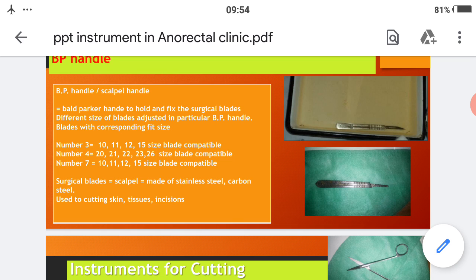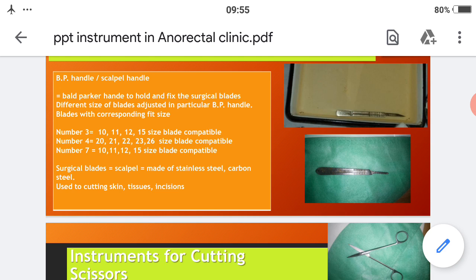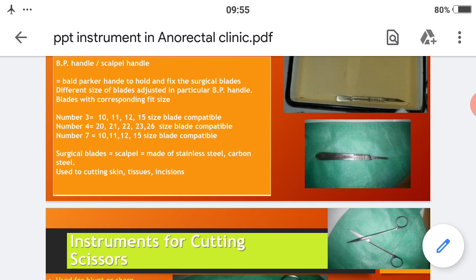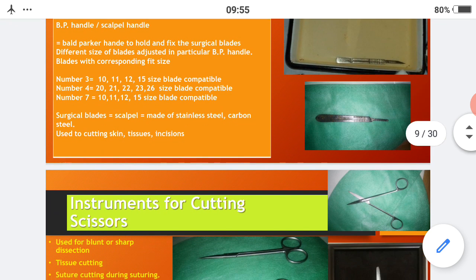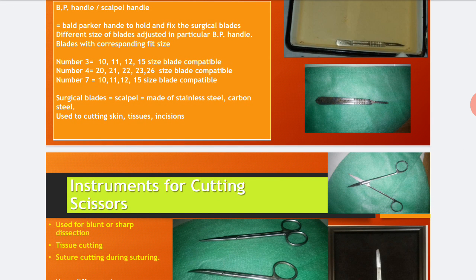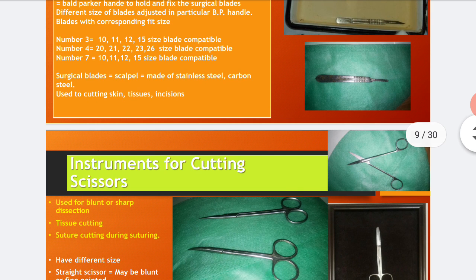The Bard-Parker handle holds and fixes the surgical blades. Different sizes of blades are adjusted in particular BP handles. Blade numbers 10, 11, 12, and 15 are compatible with BP handle number 3. Blade numbers 20, 21, 22, 23, and 26 are compatible with BP handle number 4. Blade numbers 10, 11, 12, and 15 are also compatible with BP handle number 7. Surgical blades are made of stainless steel or carbon steel and are used for cutting skin and tissues in surgical operations.